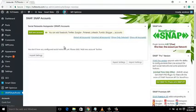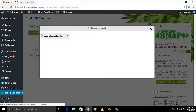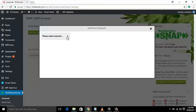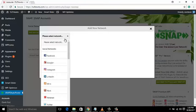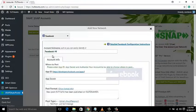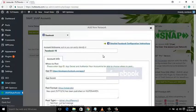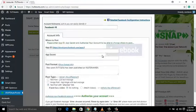Press Accounts, then hit the green Add New Account button. In the pop-up box, from the drop-down menu select Facebook. Now you have to put the Application ID and Application Secret Key here.